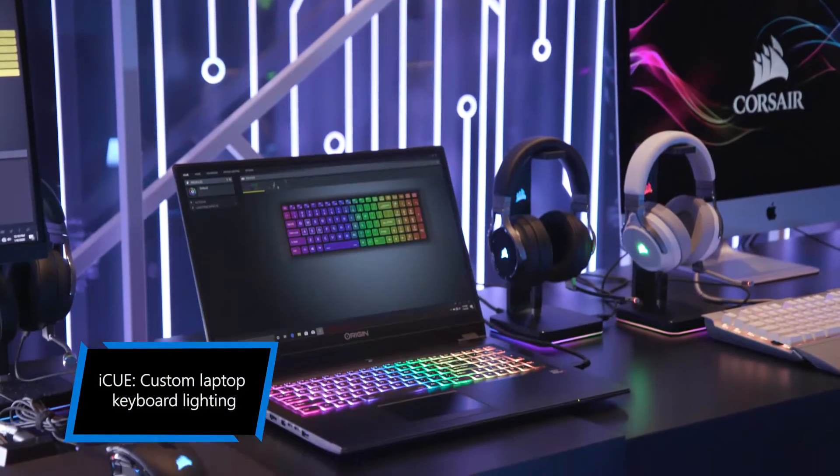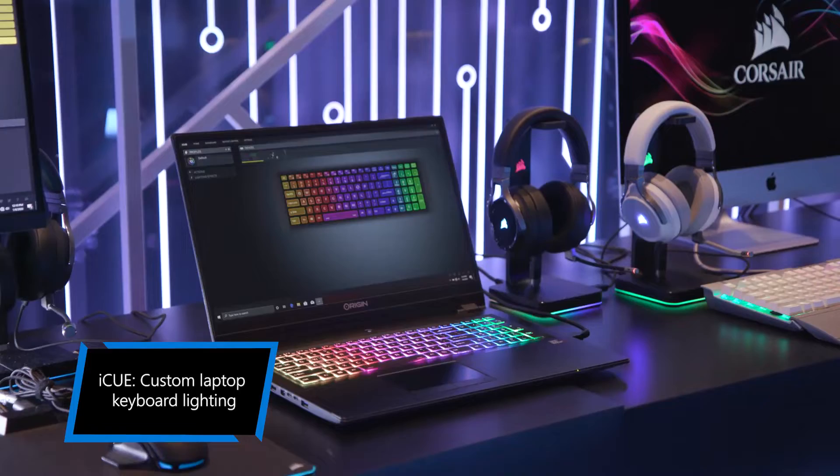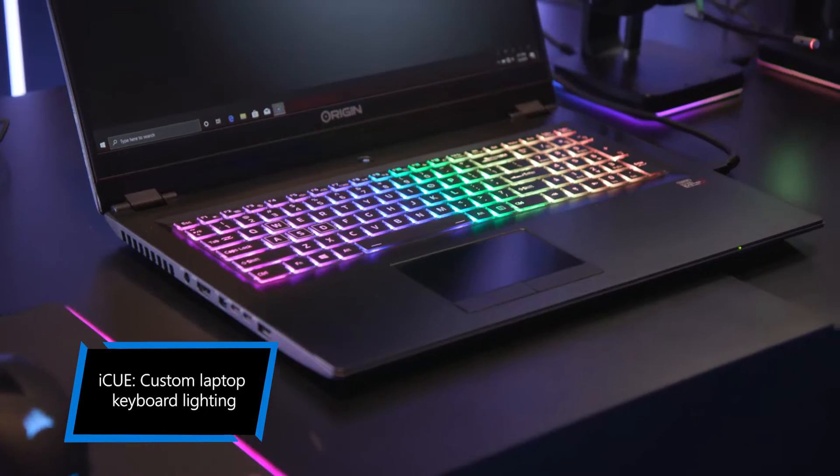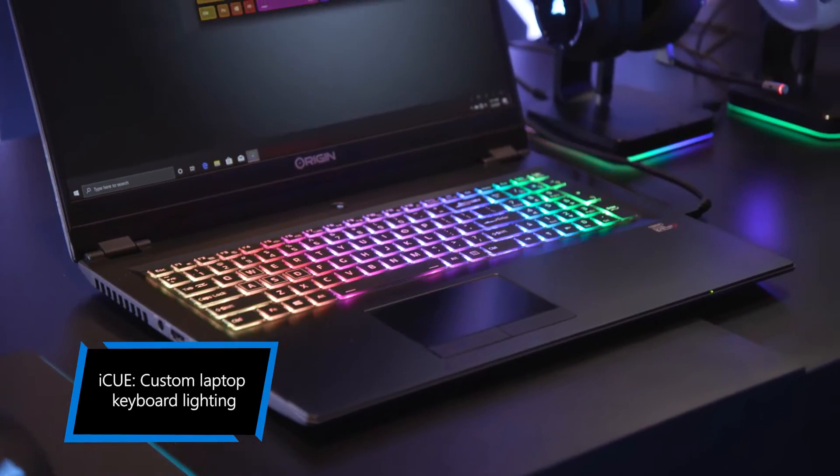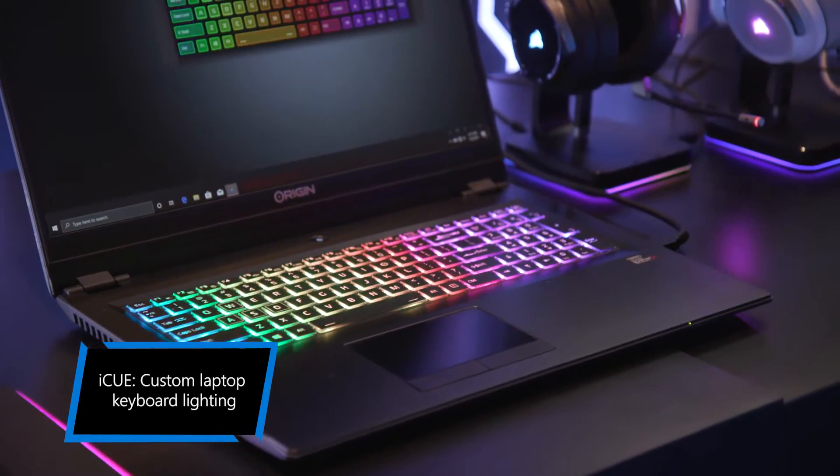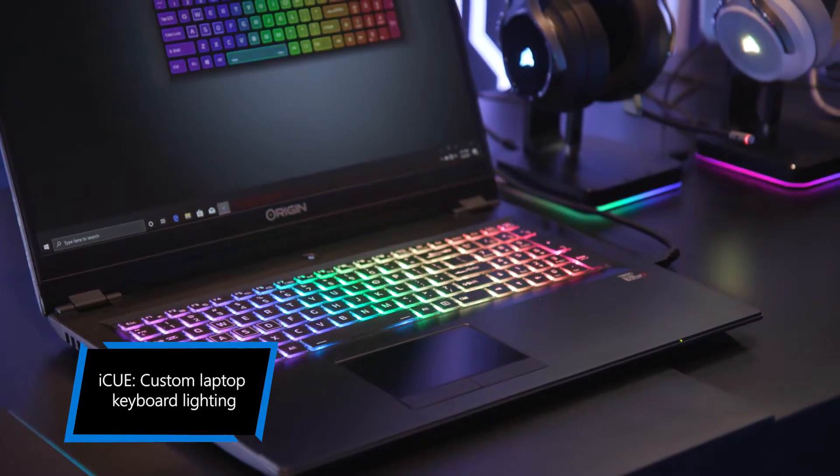We also have IQ coming soon to our EVO laptops and available today on our Nuren and Kronos desktops.